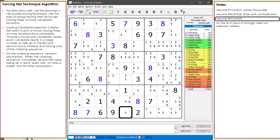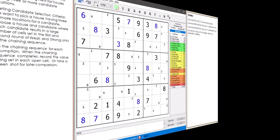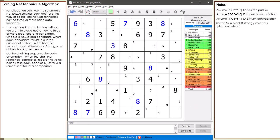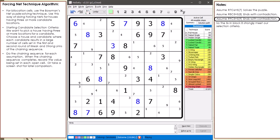Our third chaining sequence starts with assuming 9,5 equals 5. Our third chaining sequence also ends with a contradiction. Just as before, we make a screenshot for saving our third chaining sequence results.